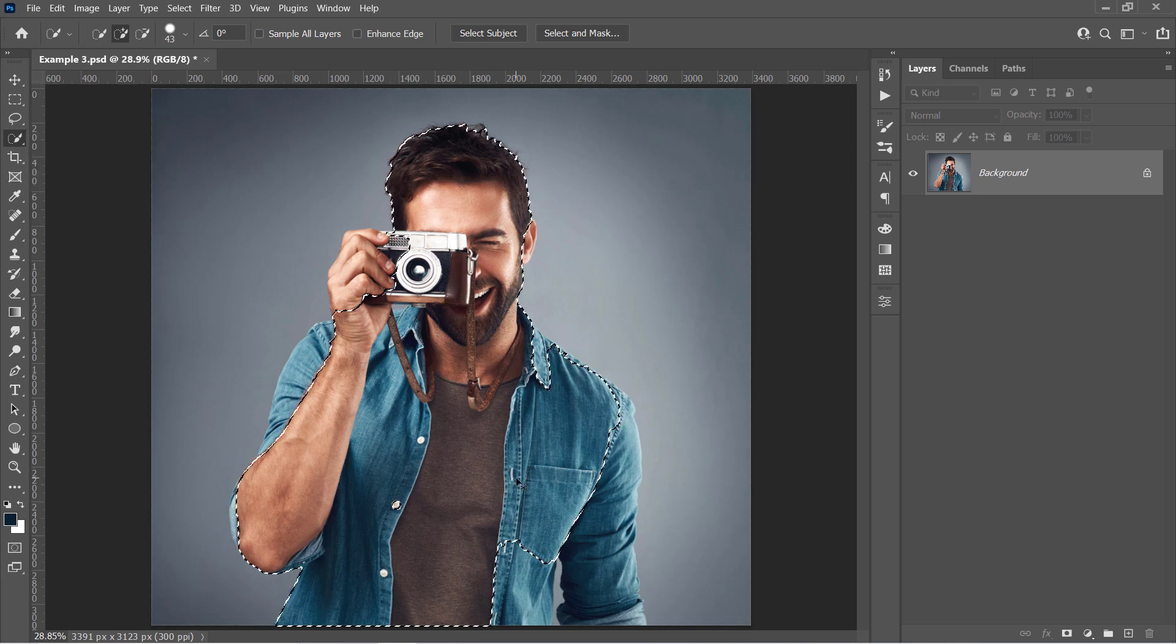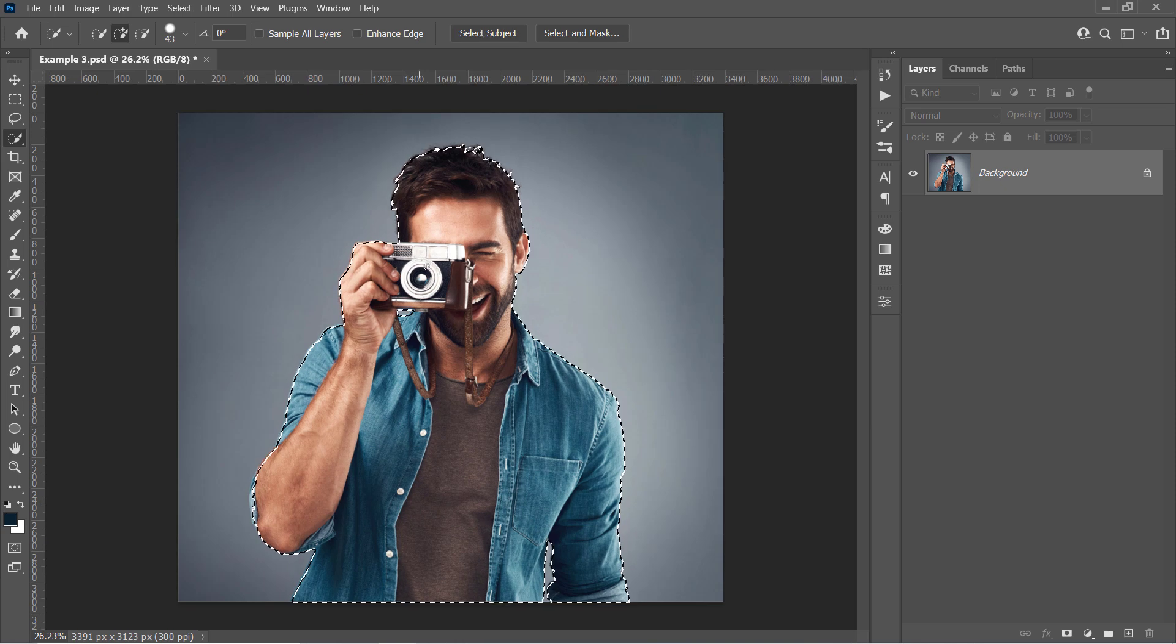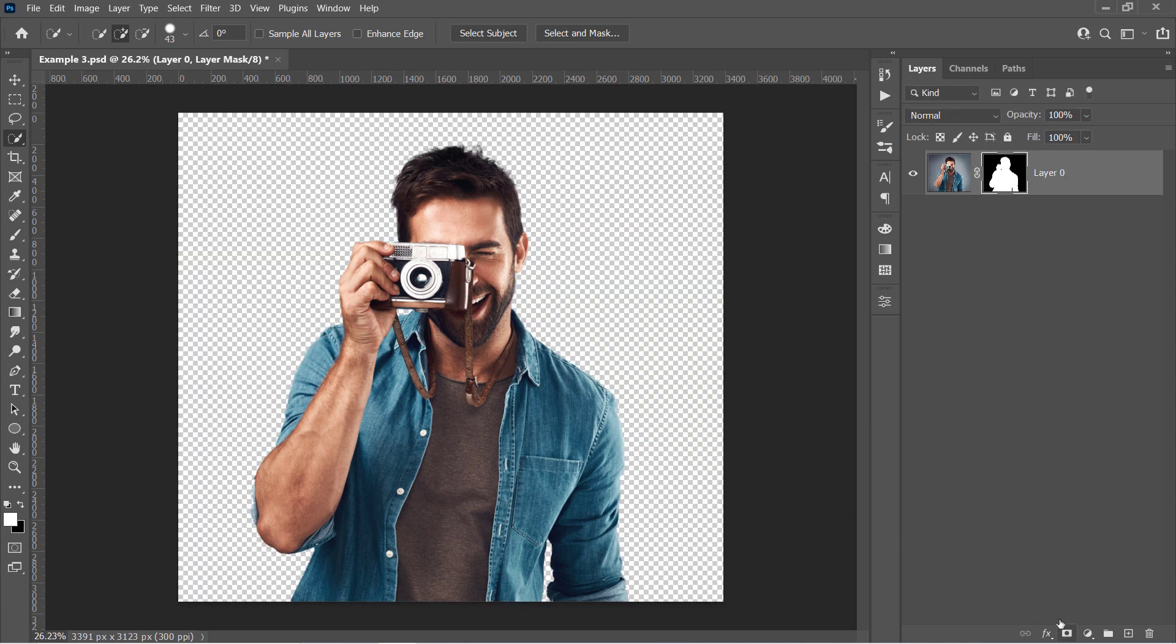Just make a selection around your subject using any selection tool. Or if you have a newer version of Photoshop, you can use this Select Subject button for a quicker selection.